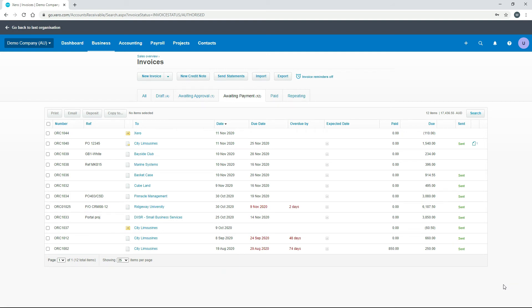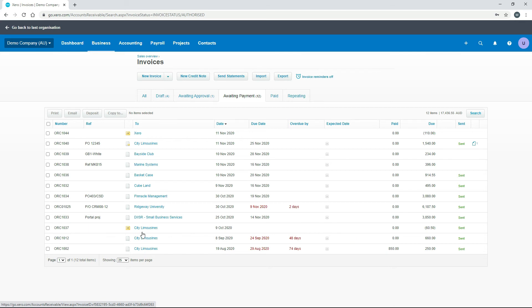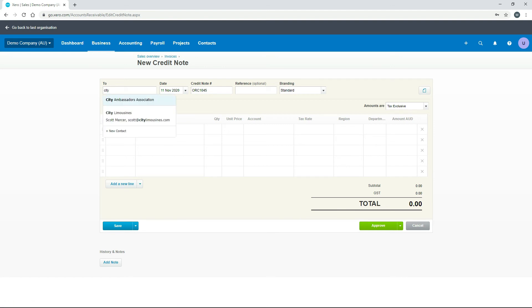The last thing to cover with credit notes is how to create one credit note and apply it across a couple of different invoices. Looking at the Awaiting Payment list, City Limousines has a few invoices outstanding — some already have credits against them, but there are a couple we can use. To do this, go to New Credit Note and select City Limousines.